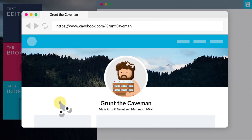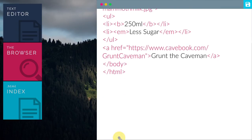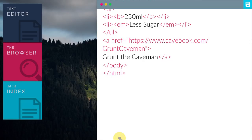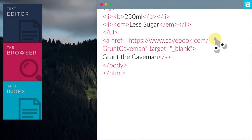Perhaps we can try to make the page open in a new tab. Go back to the text editor, type in target equals open quotation marks underscore blank close quotation marks. Target specifies where to open the link.